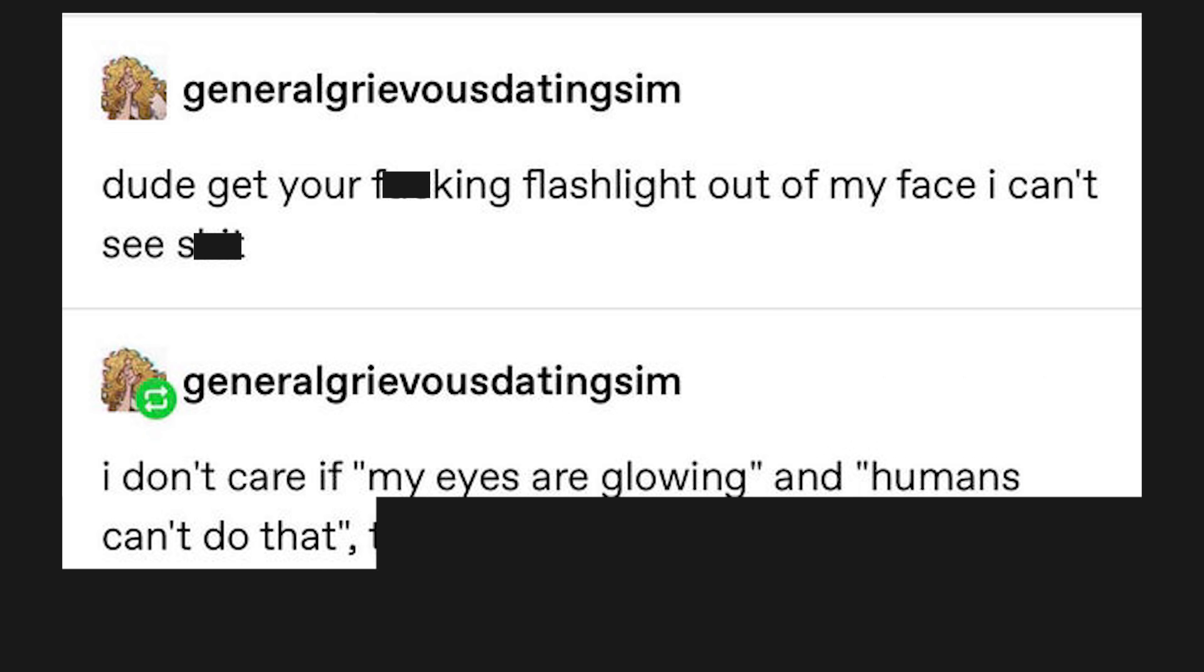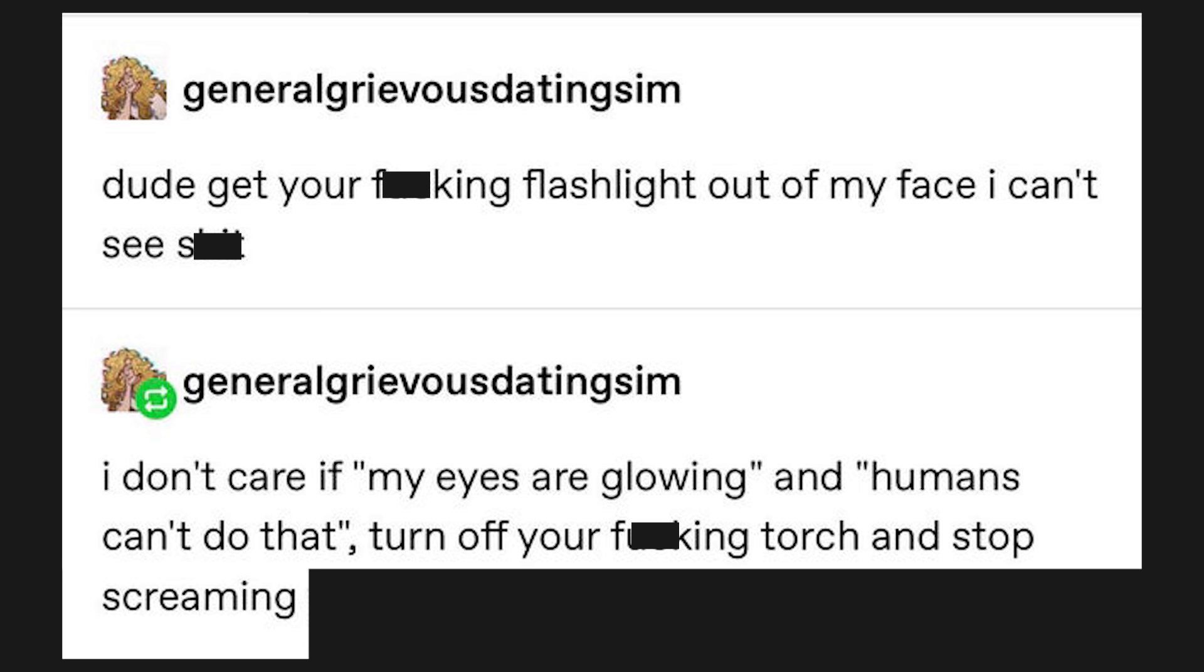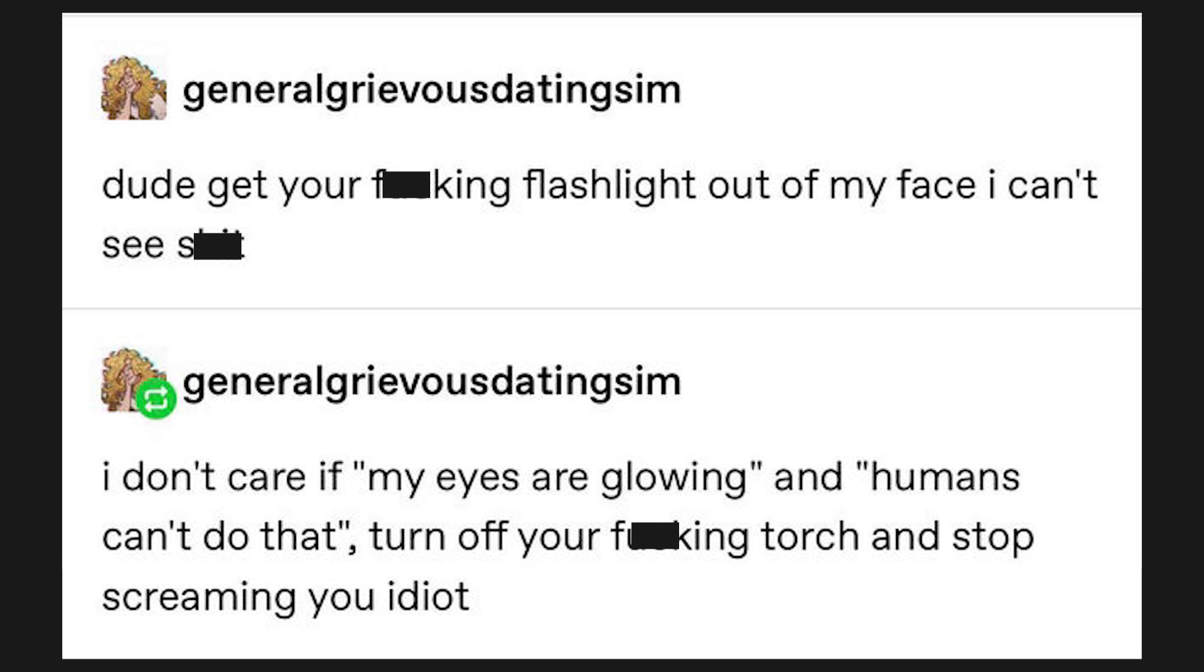Dude, get your fucking flashlight out of my face. I can't see shit. I don't care if my eyes are glowing and humans can't do that. Turn off your fucking torch and stop screaming, you idiot.